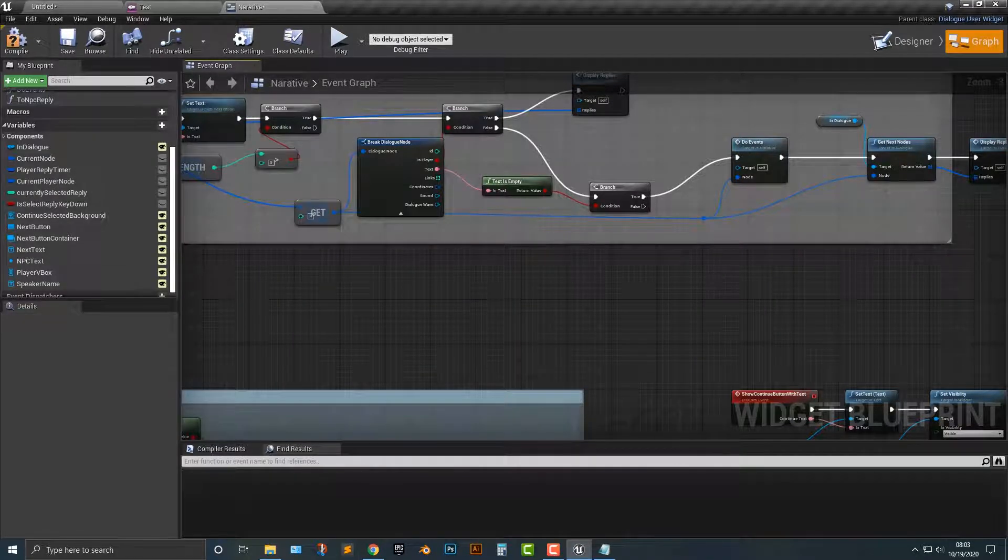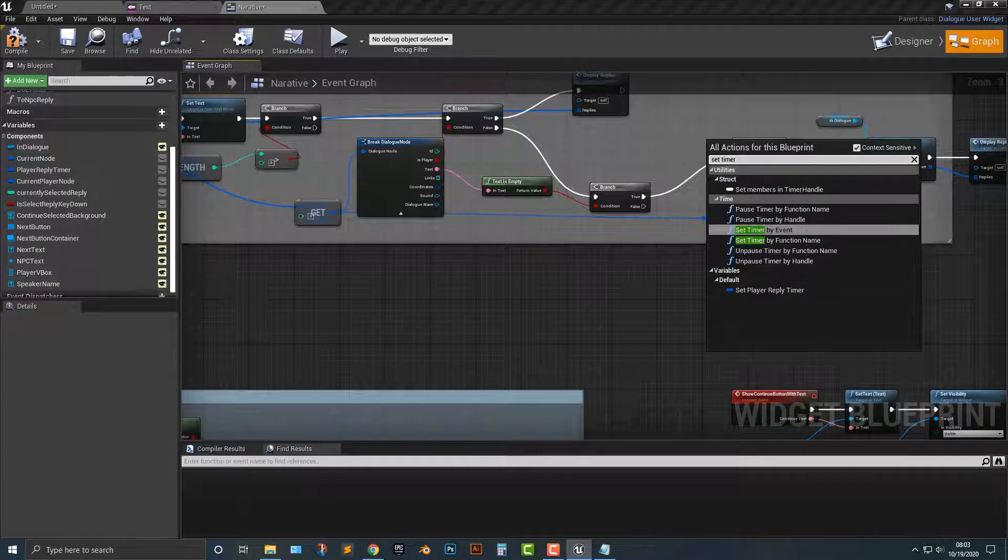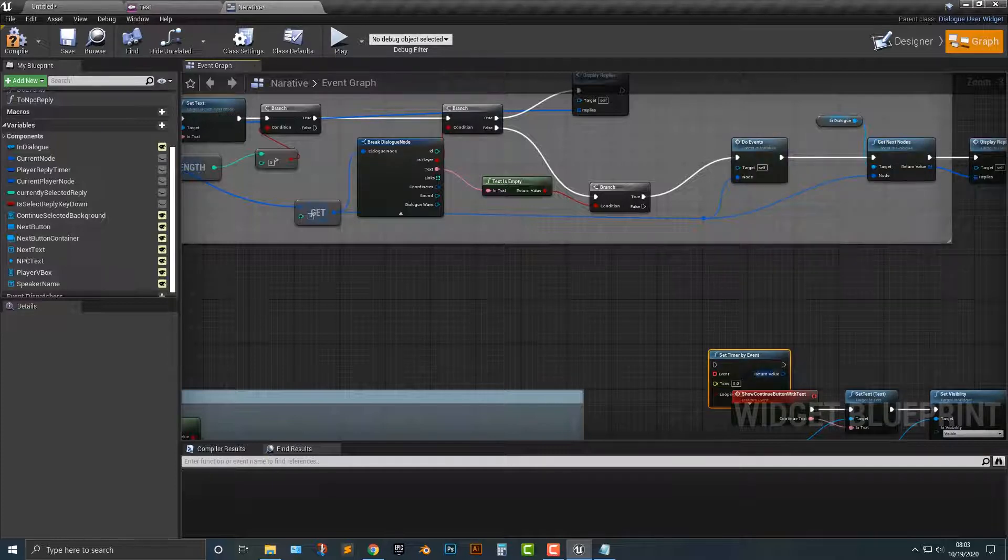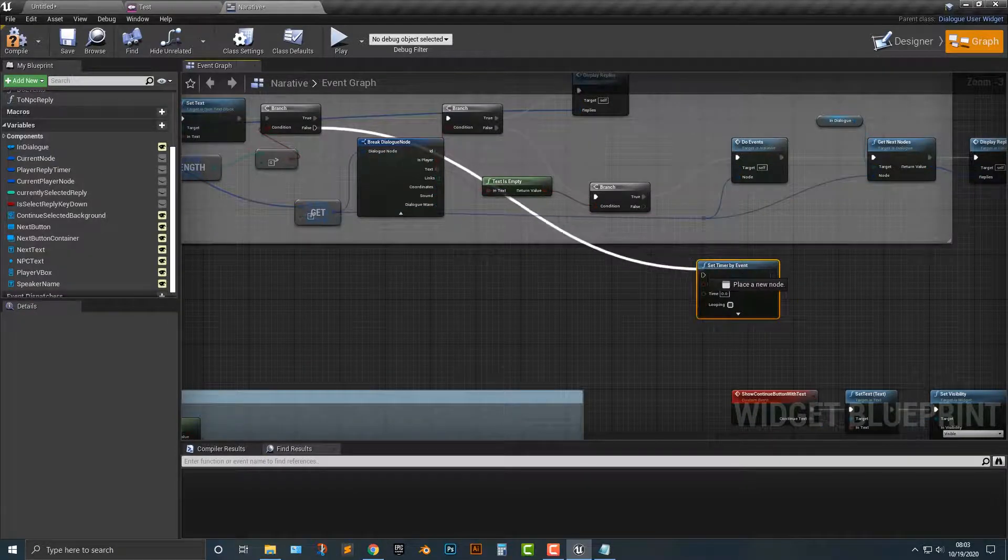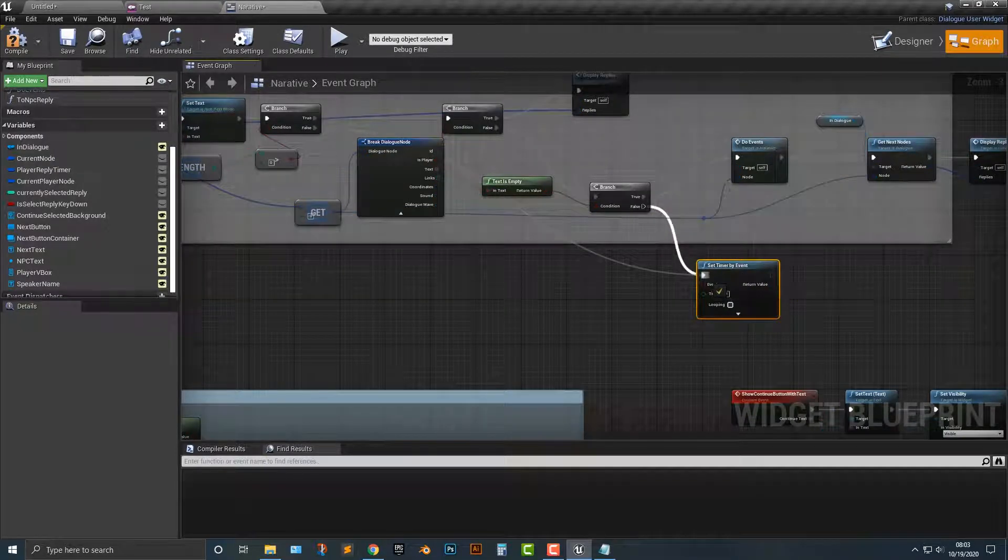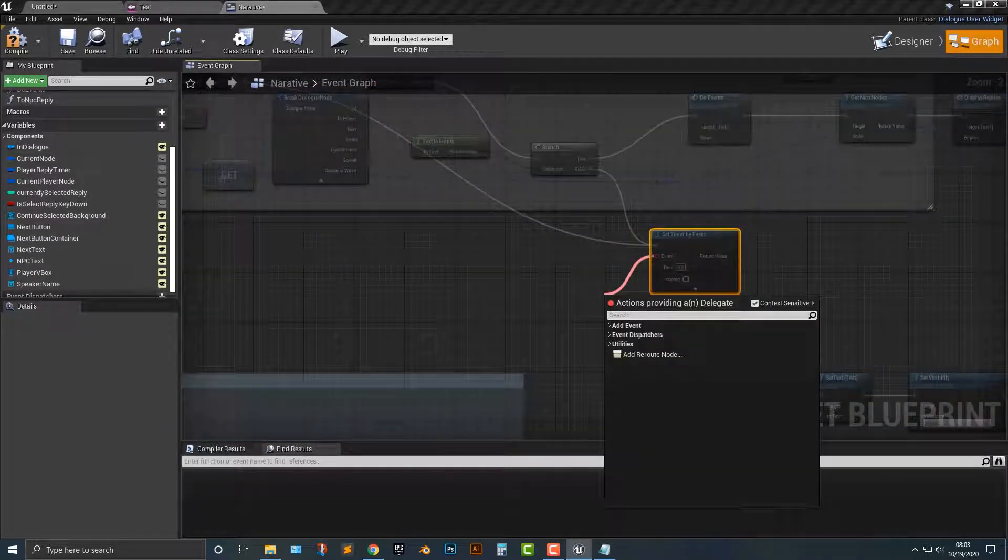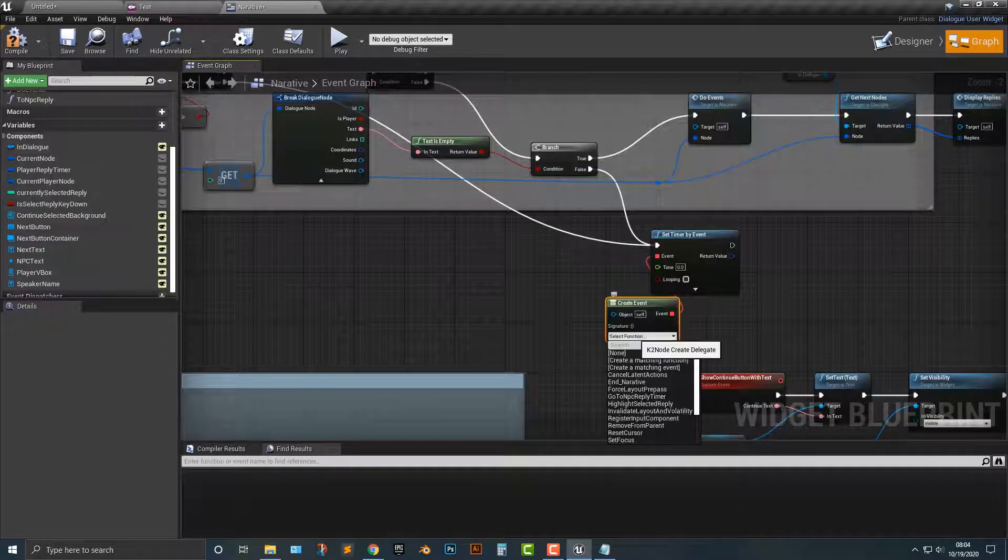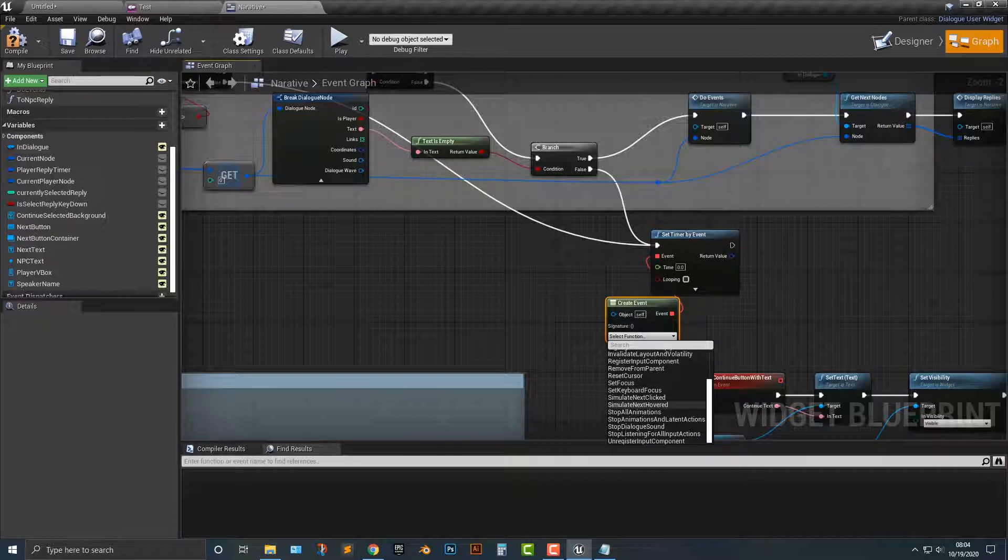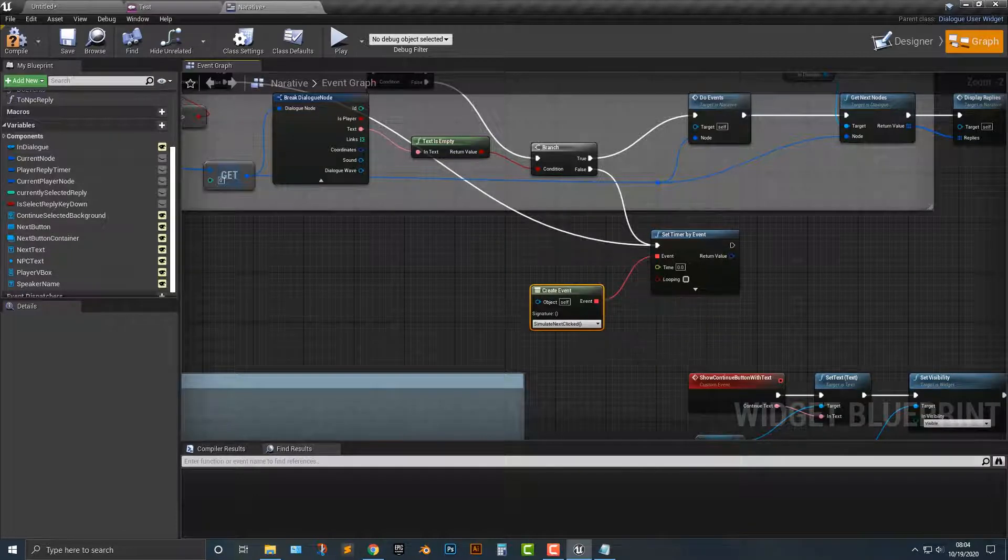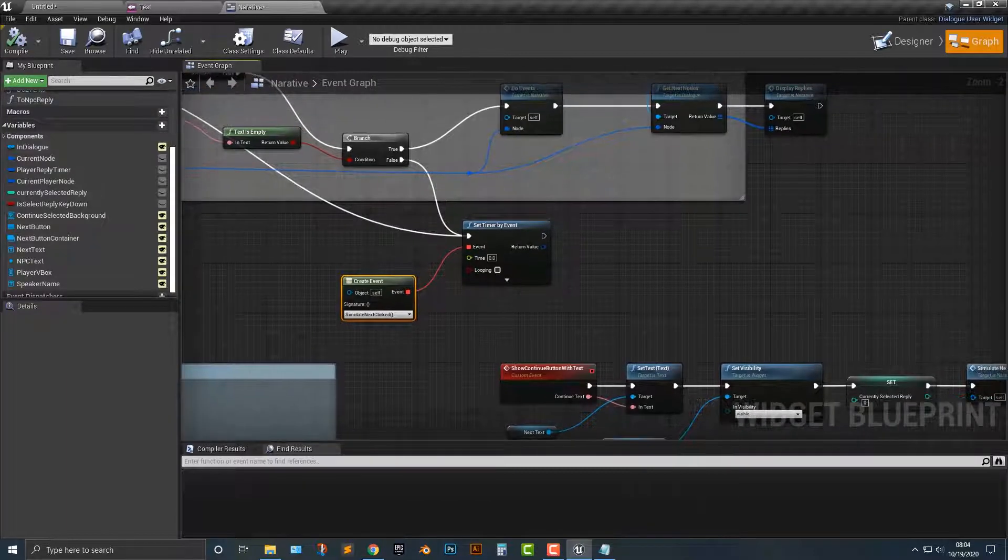And what we're going to do is we are going to set timer by event. Okay. And we're going to drag in the false here and here. That's basically all that we need to do. We also need to drag off this event. And then we need to do create event. And the simulate function, we're going to do simulate next click. It should be already in there. Simulate next click here. Okay. So let's go ahead. Let's compile that. And everything works out.